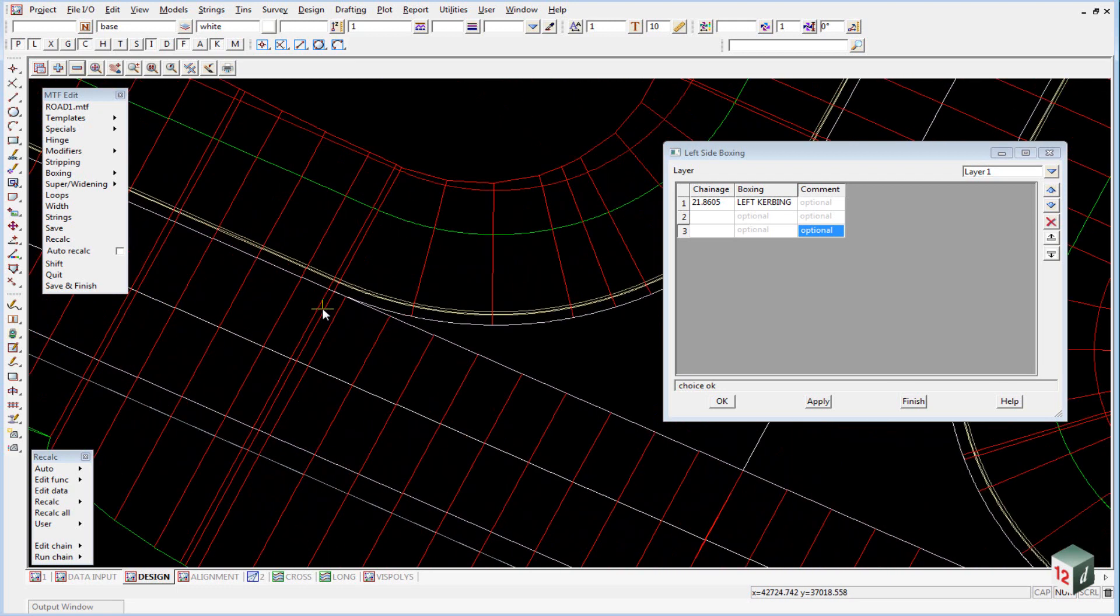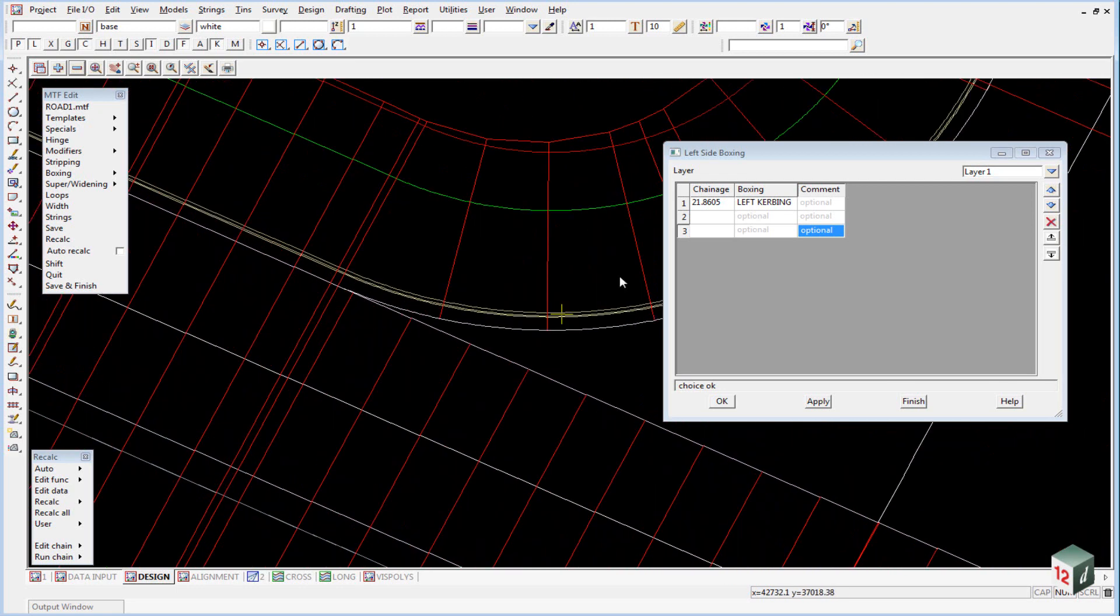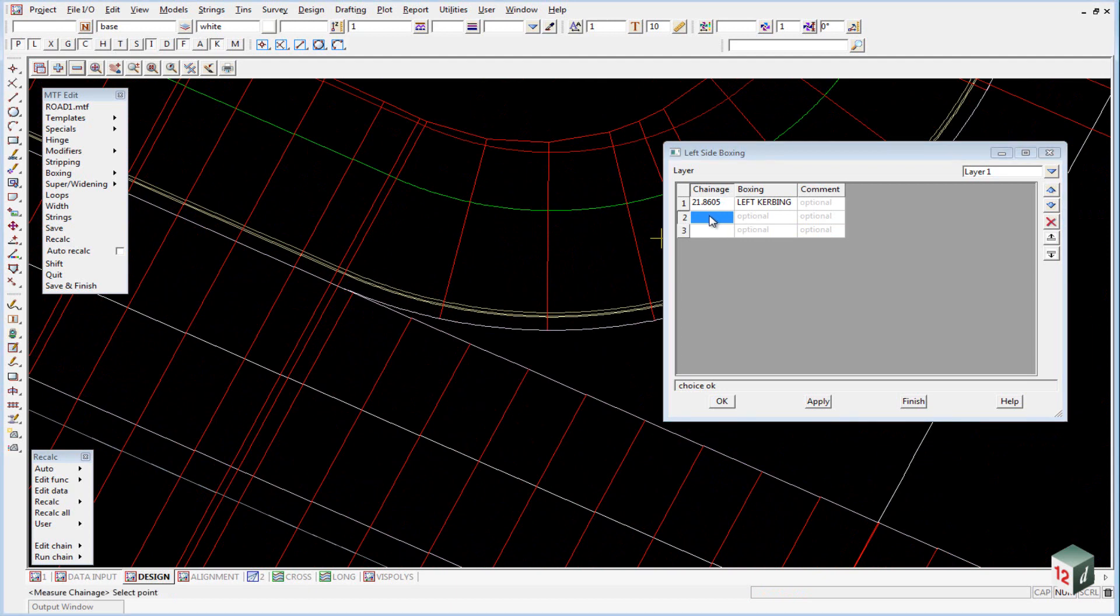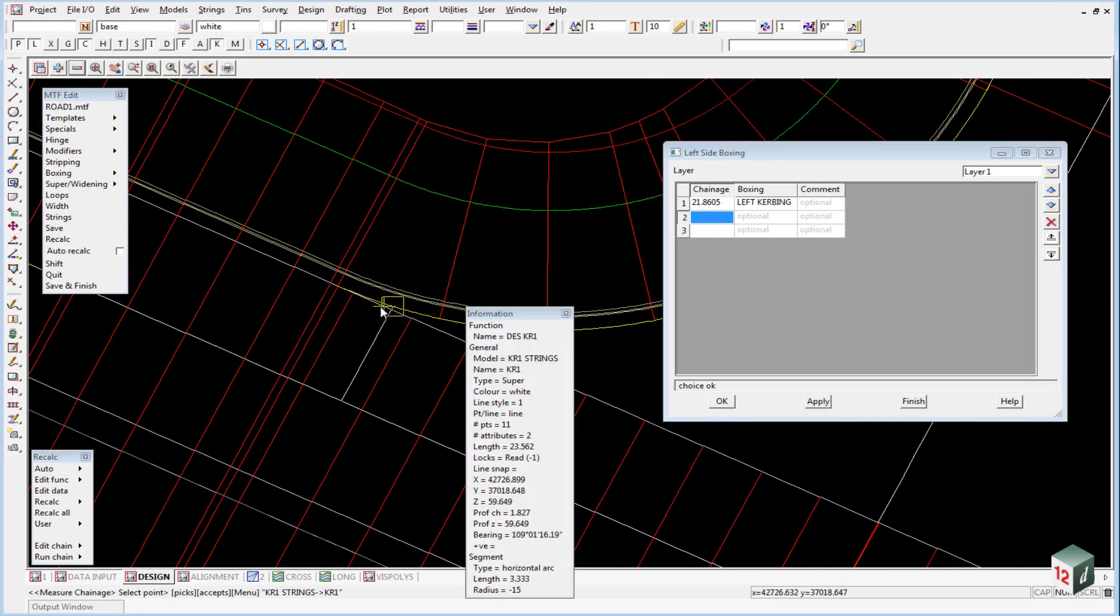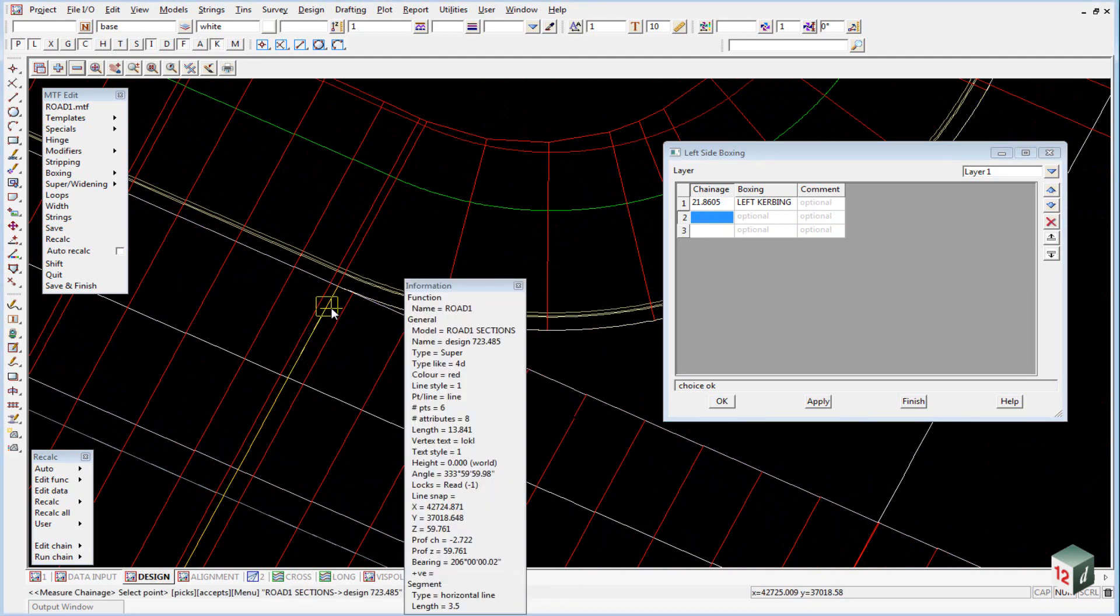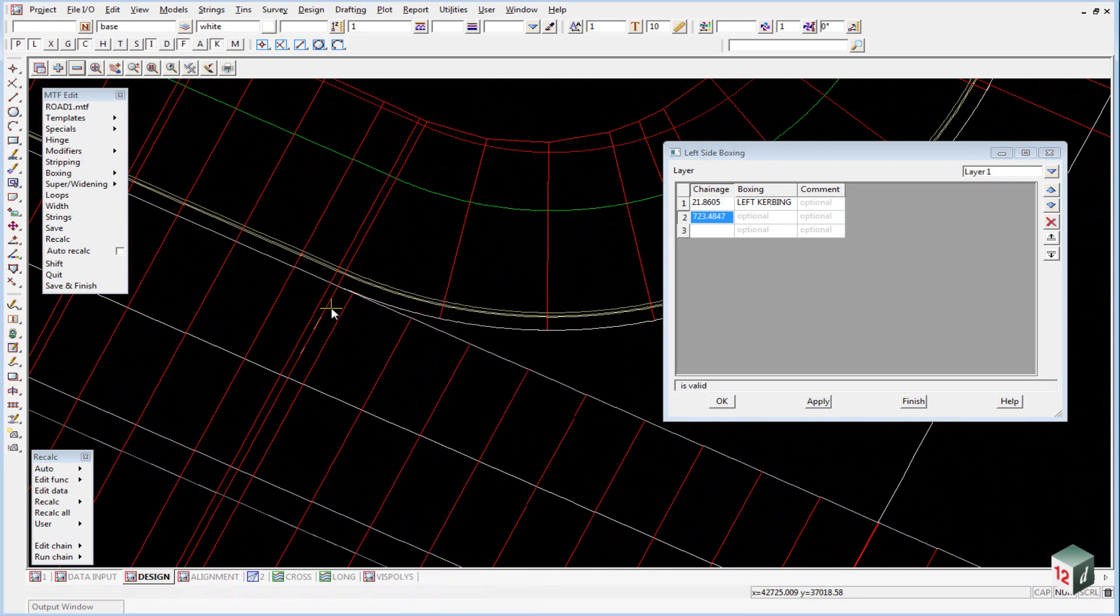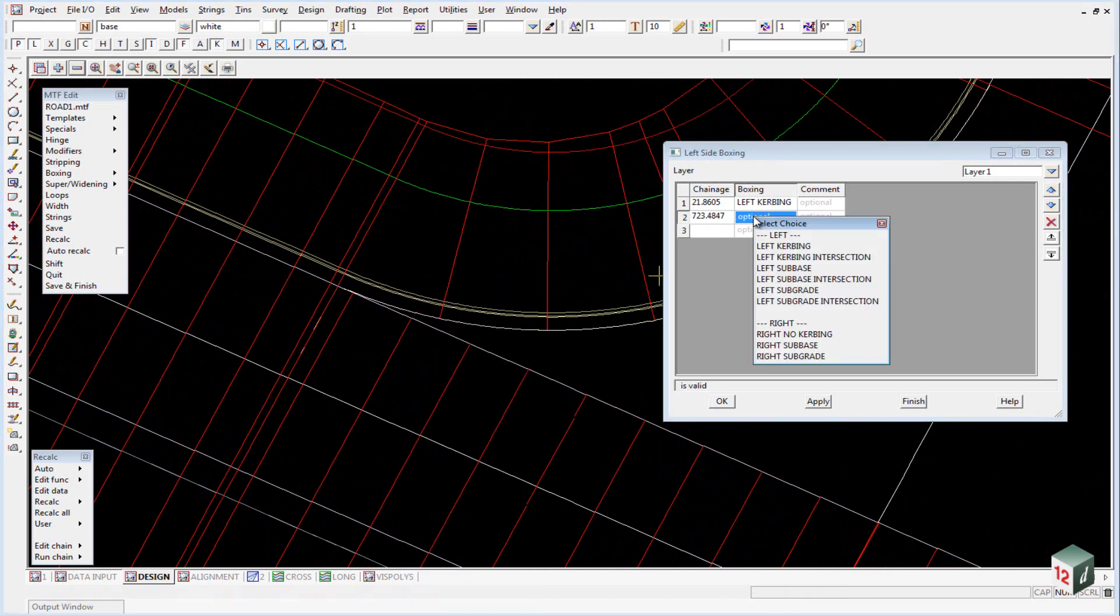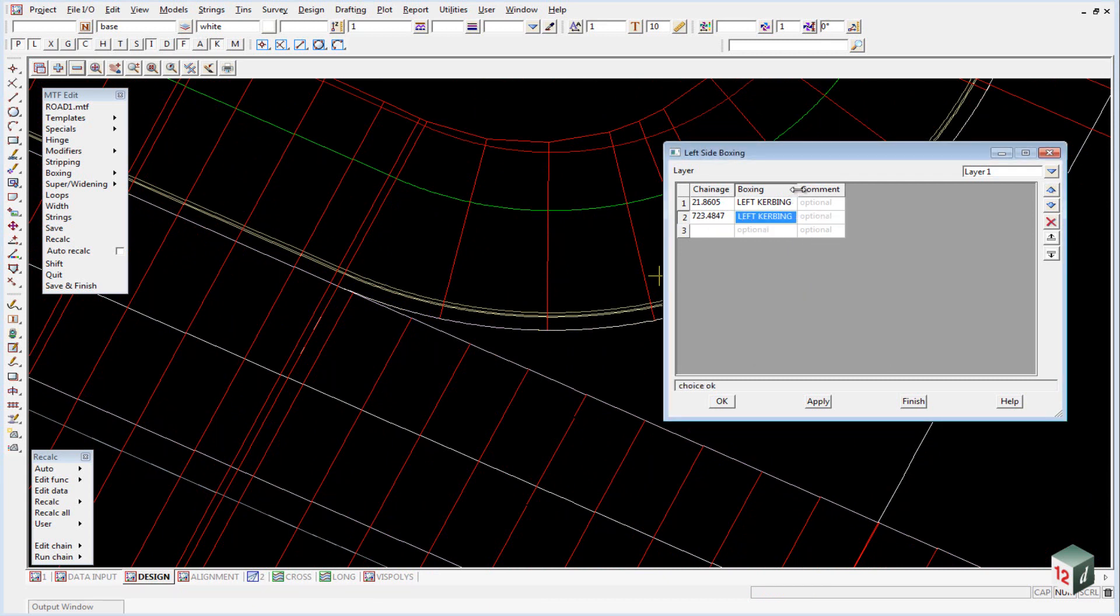And then at the intersection we are going to change our boxing. So we left click, right click and select on the cross section at the start of the intersection and accept it. Select our left curbing intersection boxing definition.